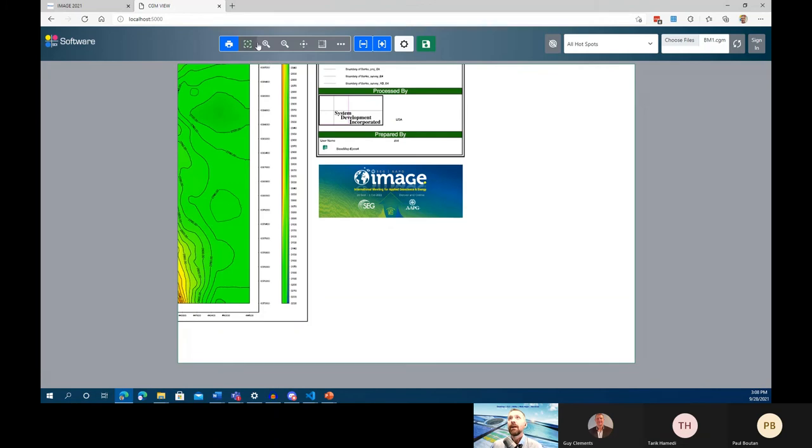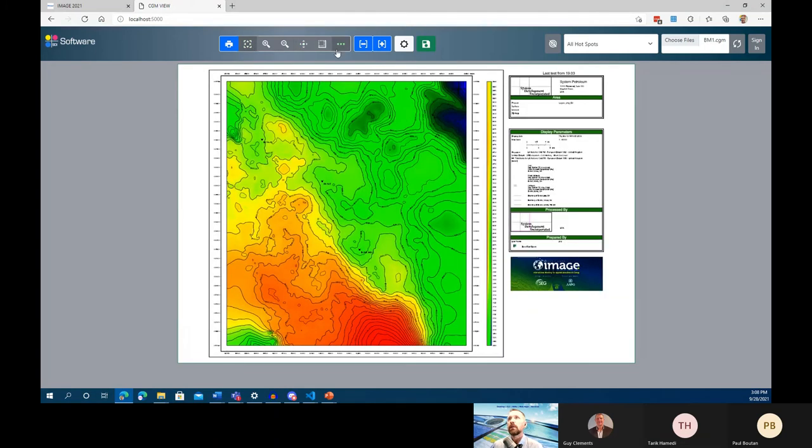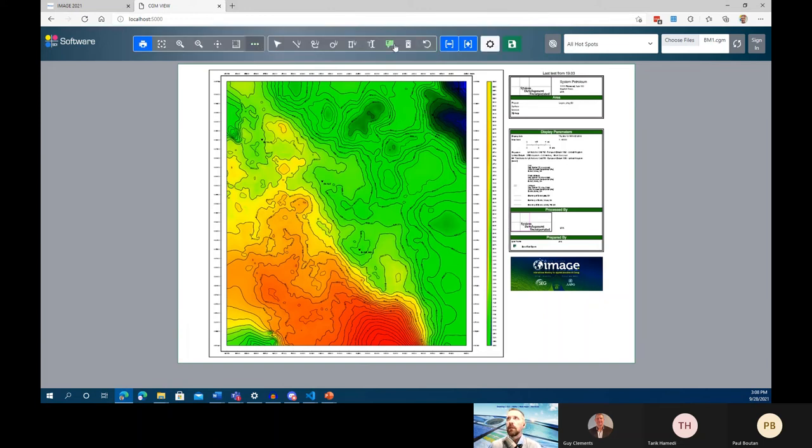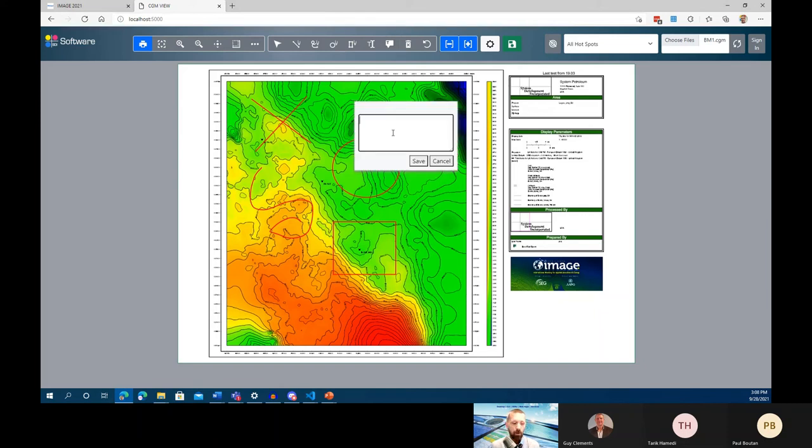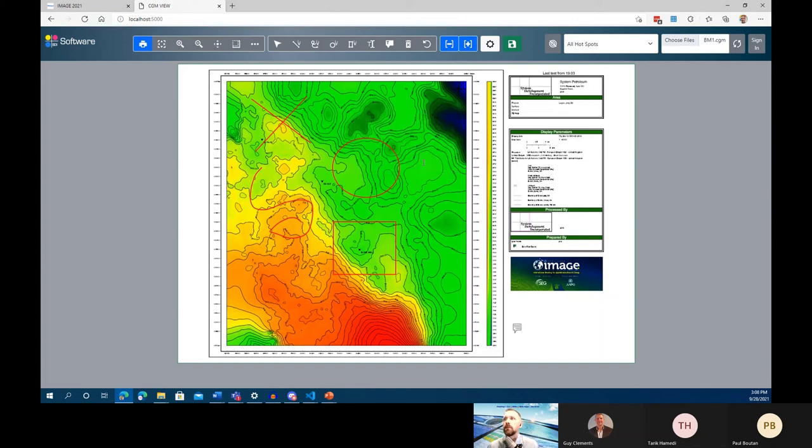We include several graphic controls in our CGM Viewer, including these redline tools that you can use to draw lines, polylines, ellipses and circles, polygons, and add text and callout boxes. All of this is included in CGM Viewer, which you can easily style and conform for your own applications.